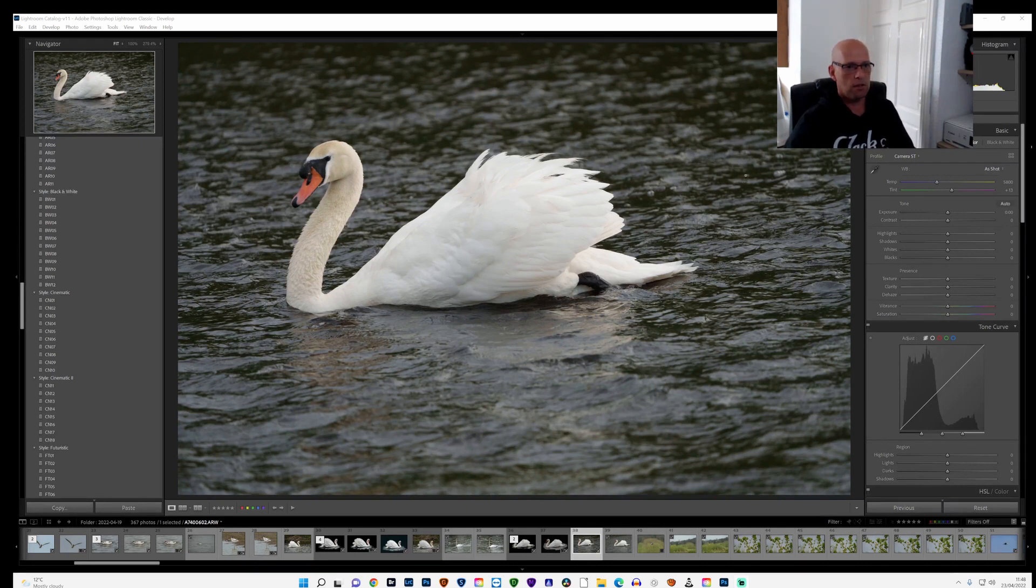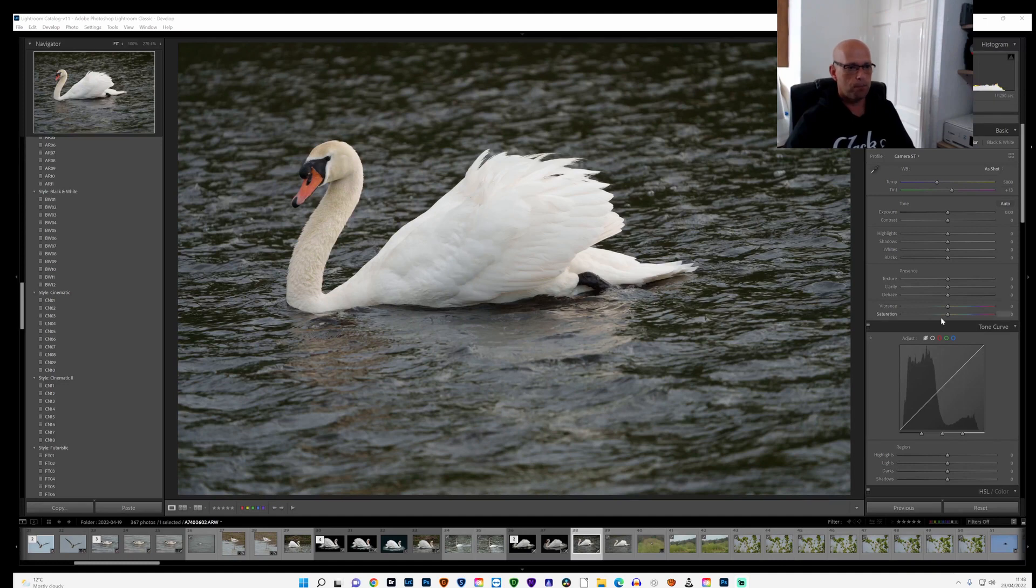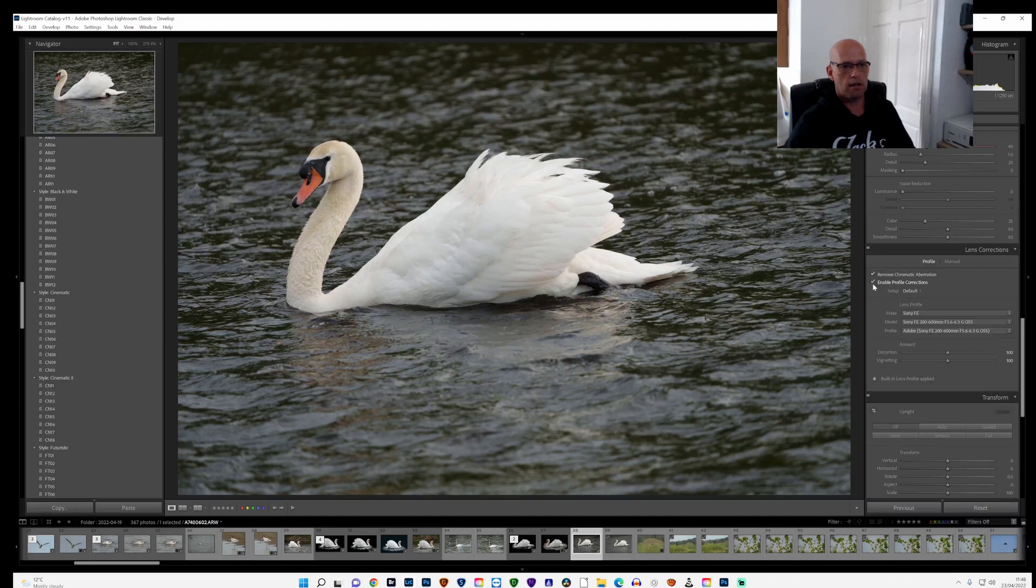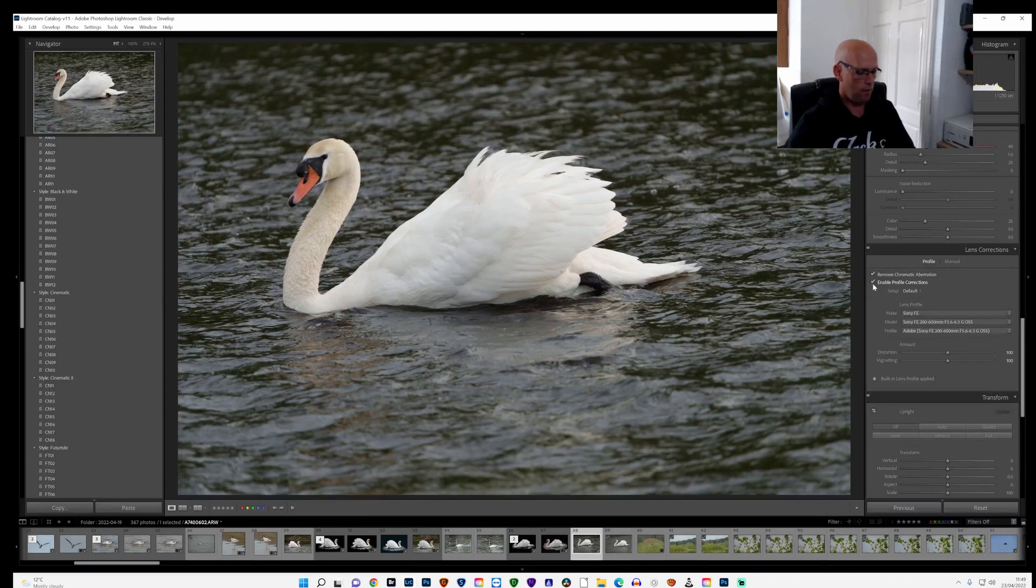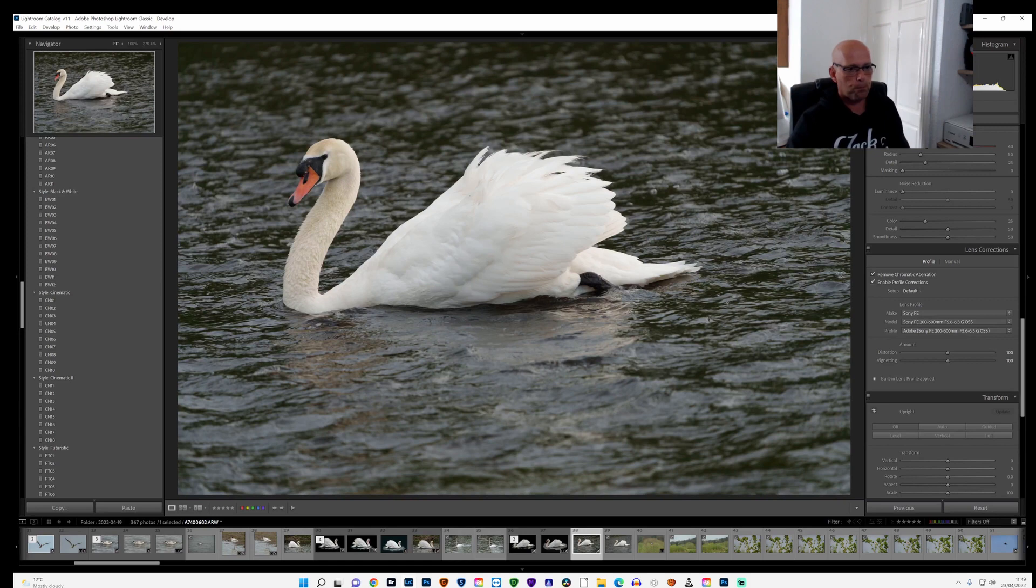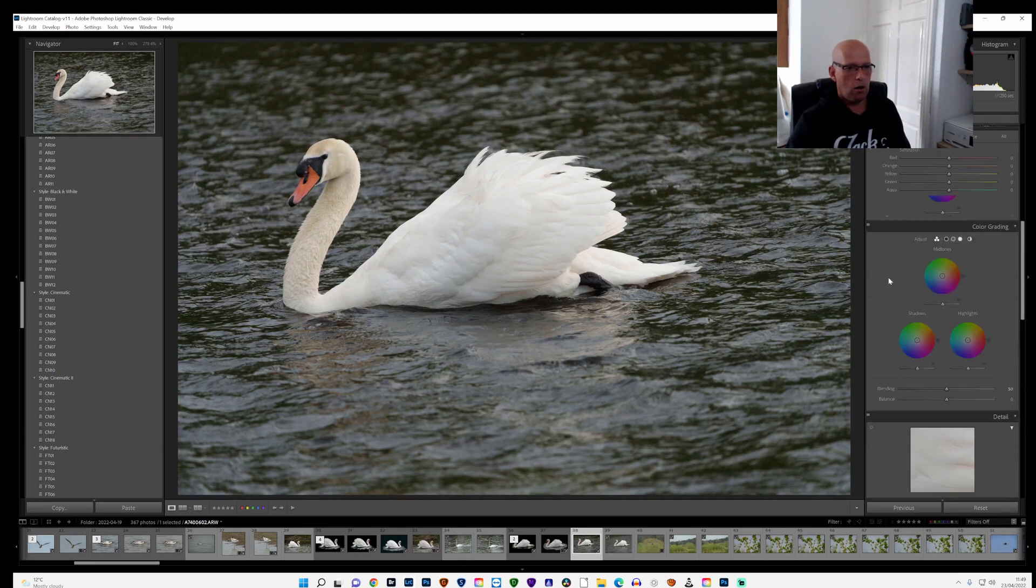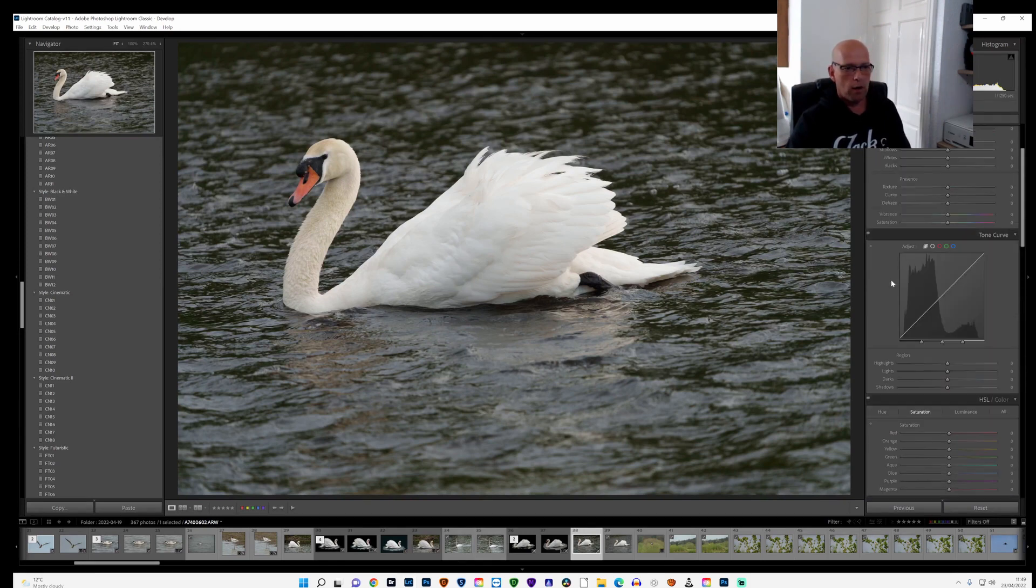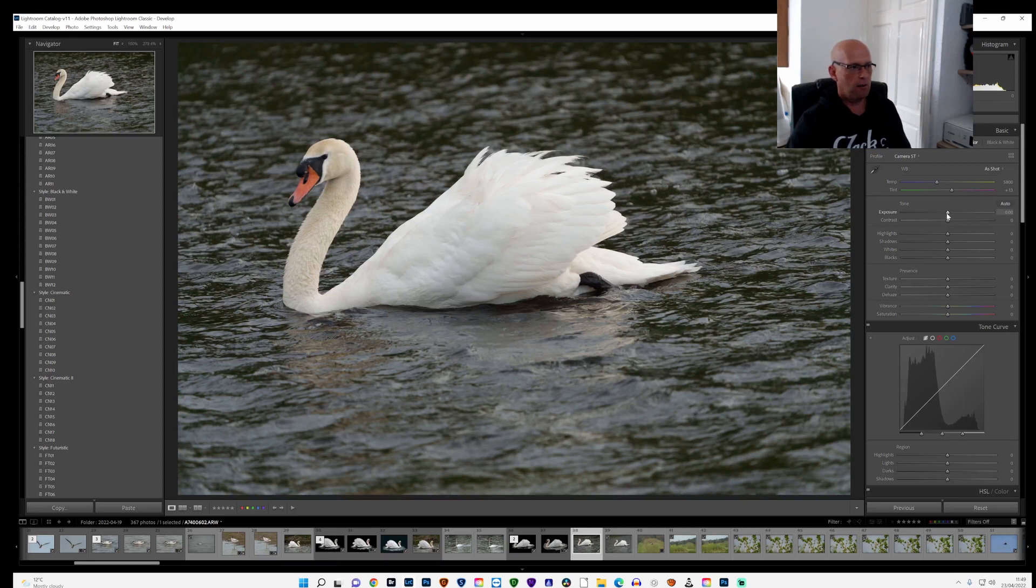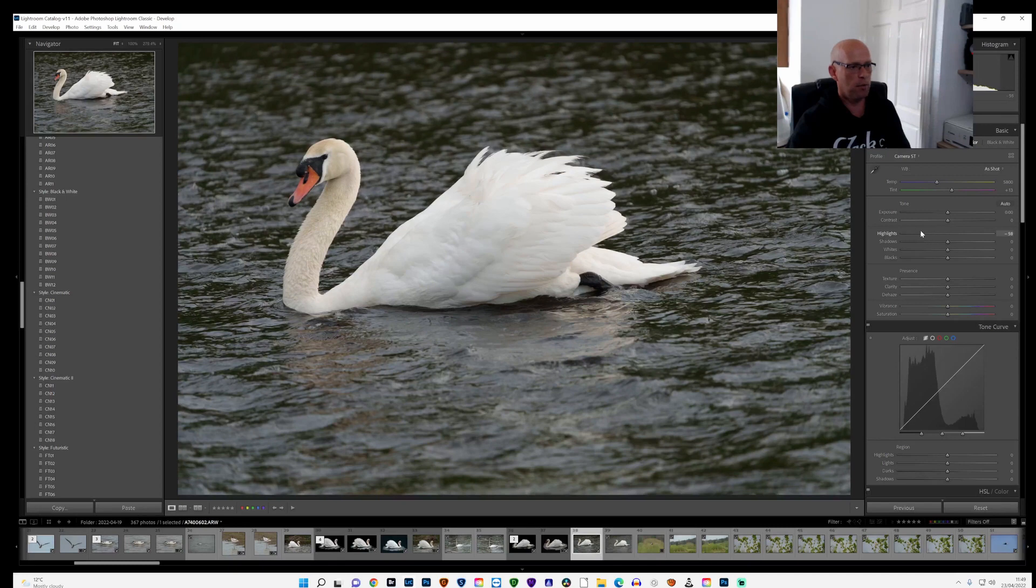Once I've loaded my photo into Lightroom, which is where I'll start, first of all I'll go down and remove the chromatic aberration and enable the profile corrections. Once I've done that, I'll go up and I will have a little bit of a mess around with the colours. Not too much, just to give me a rough idea.